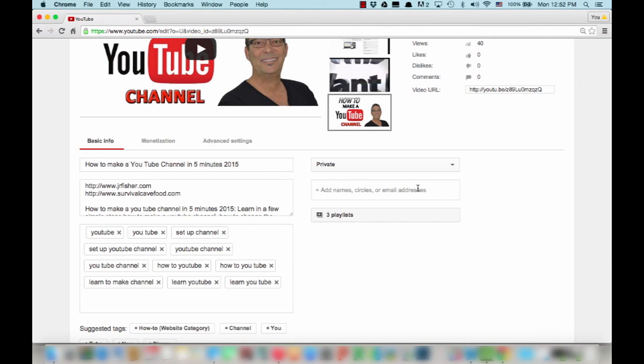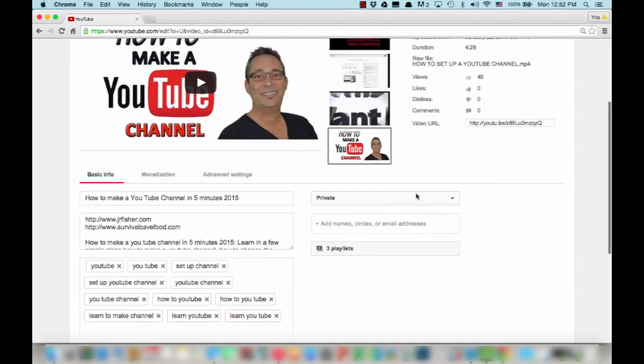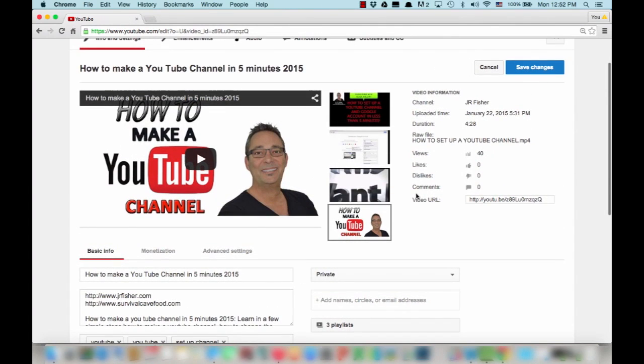Or you could just put in their email address. And once you do that, if they're logged into Google with that particular email address, they will be able to view that particular video. So it gives you all those choices there.